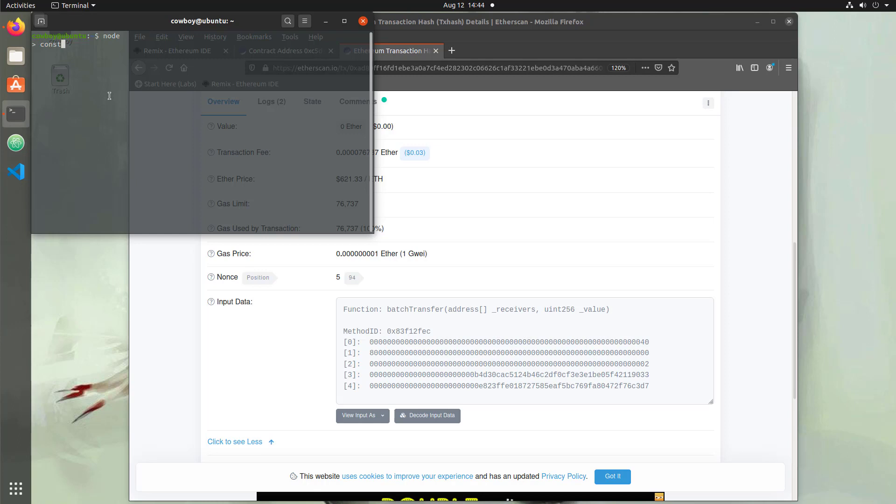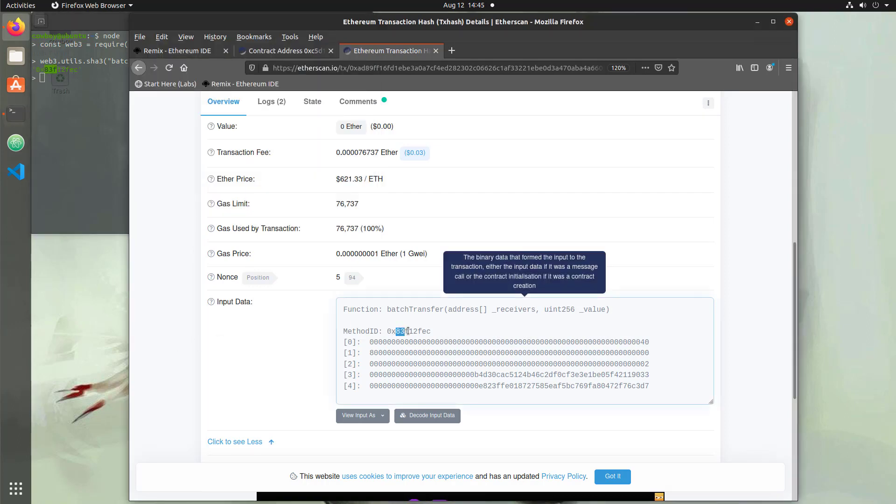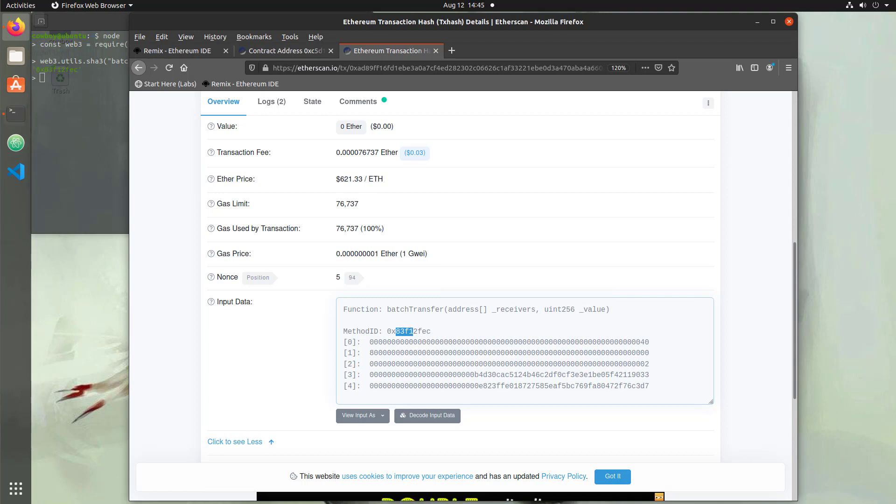Once I'm in my node terminal I'm going to import the web3 library and set it to web3 so we can access the functions it has. Then I'm going to run the following. This is using the SHA-3 library and it's hashing our function name along with our variables and taking a substring of that. We return back the value 0x83f12fec. If we compare that to the actual function in the input data that matches. So all this is is a substring of a SHA-3 hash of the function.